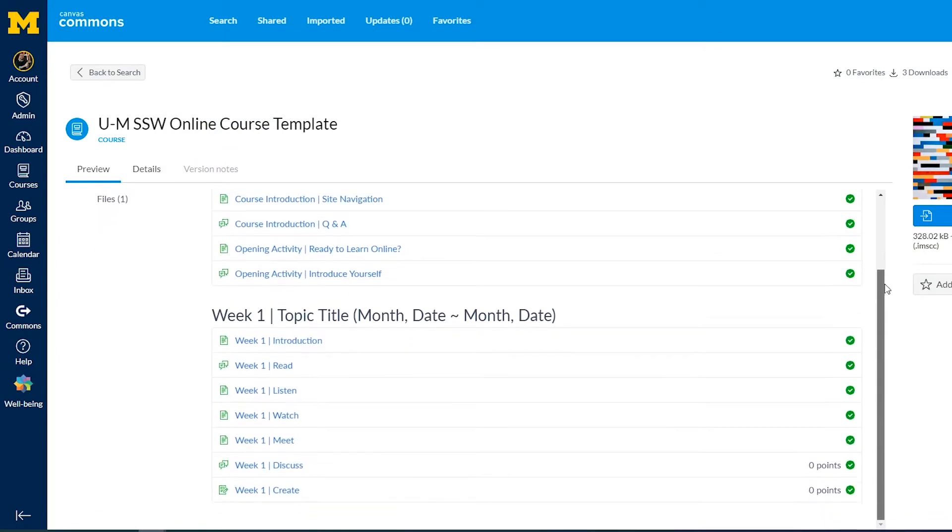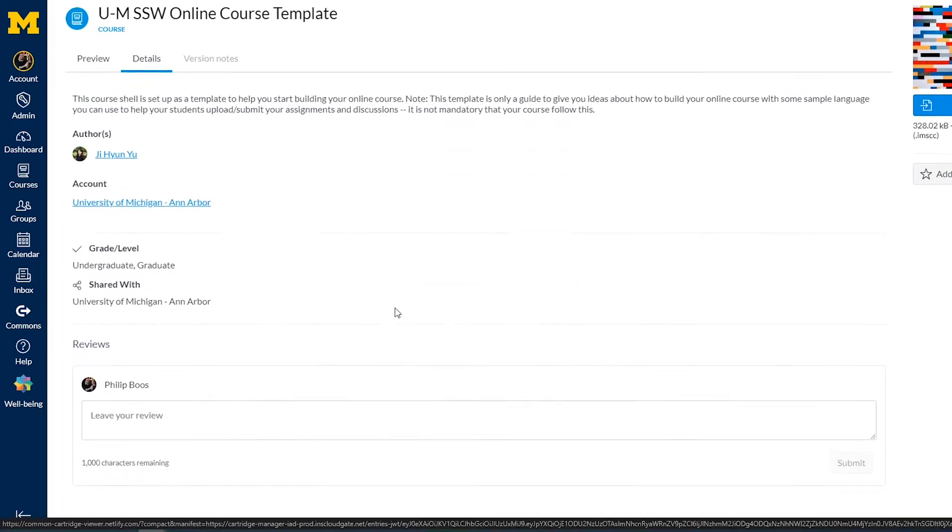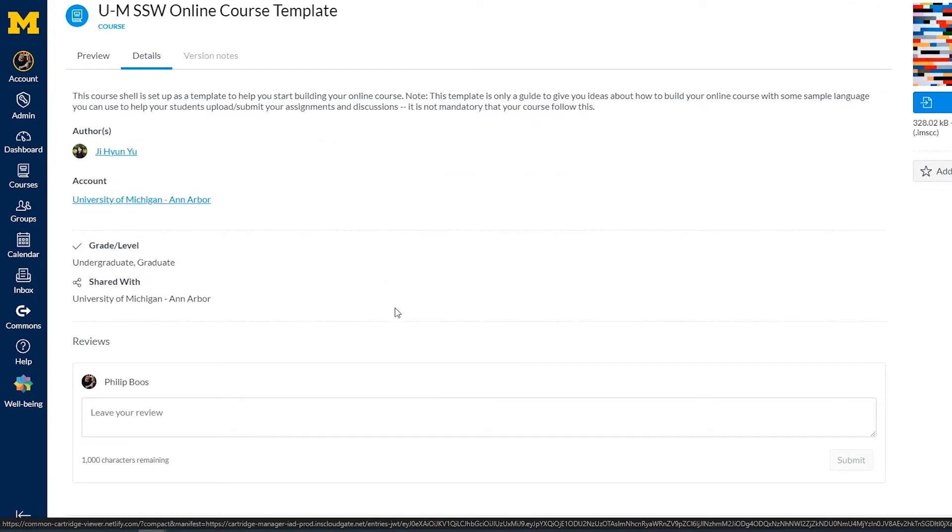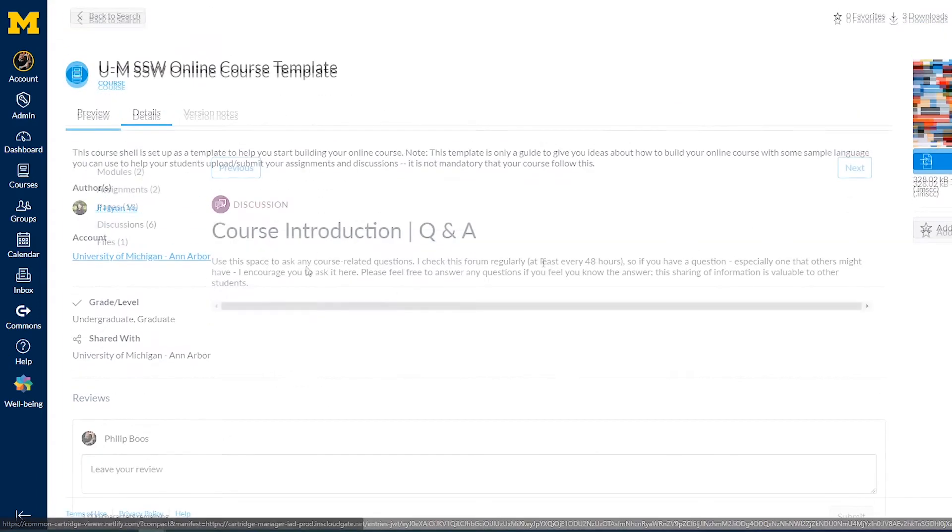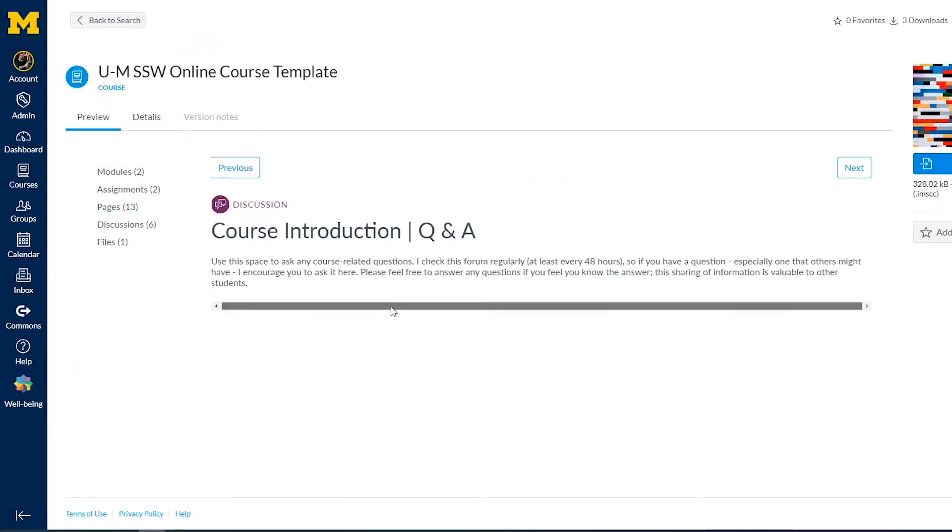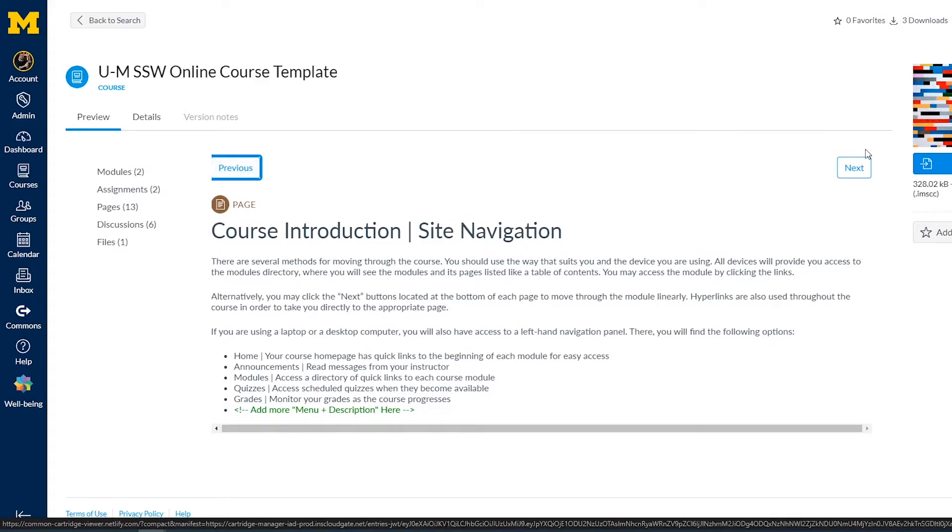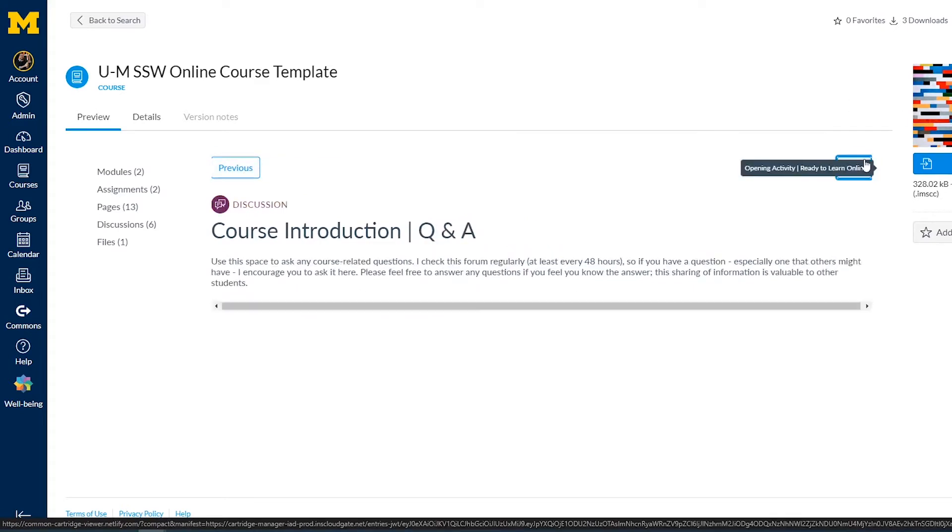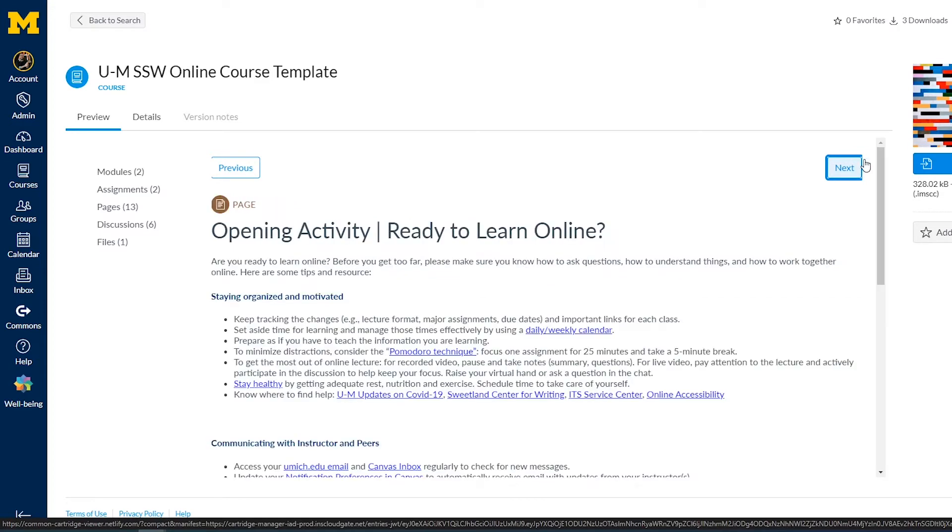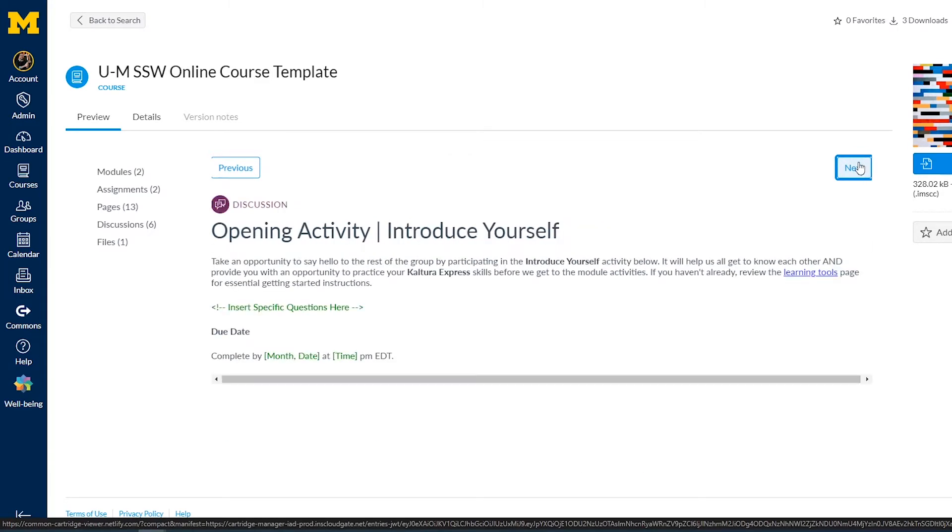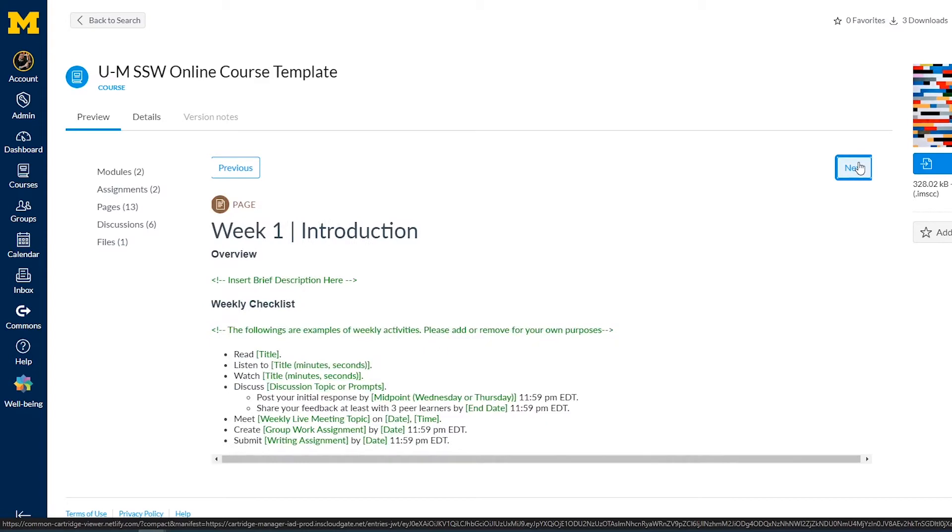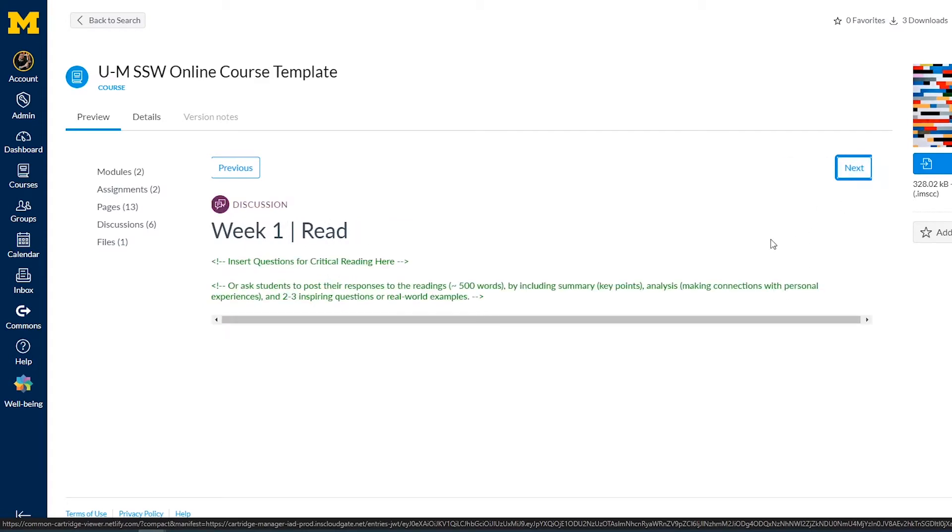It can be a useful tool for sharing best practices, exploring new ways to deliver course content, or helping you improve your course between semesters. To help you save time, we created a course template for Spring 2020 and shared it through Canvas Commons. Please feel free to download or import it into your Canvas site and edit it at your convenience.